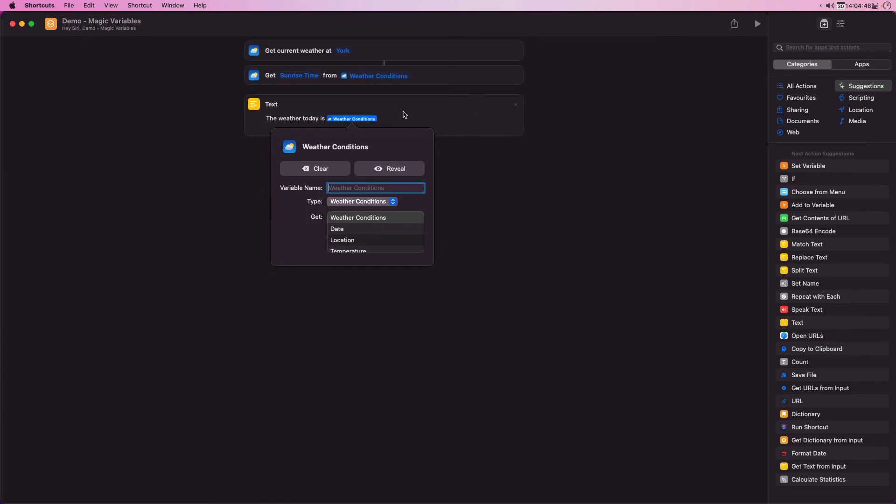It is often useful to rename the magic variable, especially when you have multiple actions of the same type. Renaming makes it a lot easier to distinguish between them and understand which magic variable you're working with. For this instance I'll rename it to York conditions.